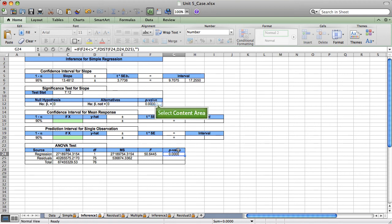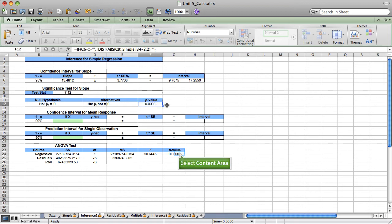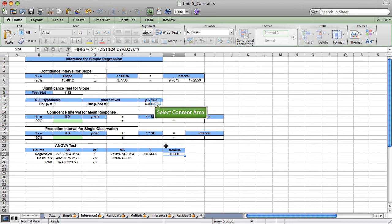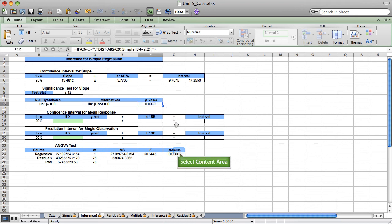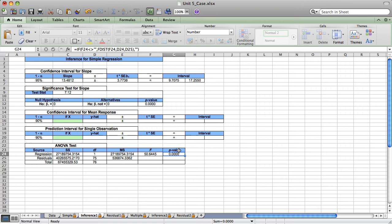So we have a highly significant model. These two p-values will always be exactly the same when we're running a simple regression. Therefore, we could report either result and get the same information.